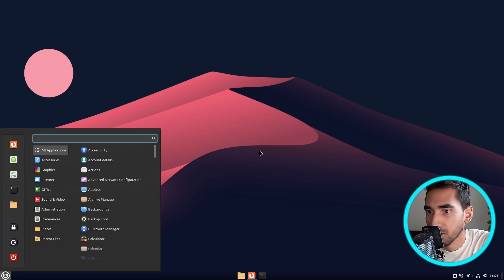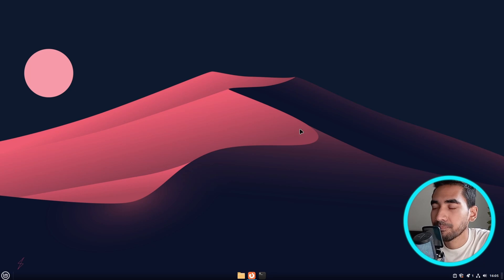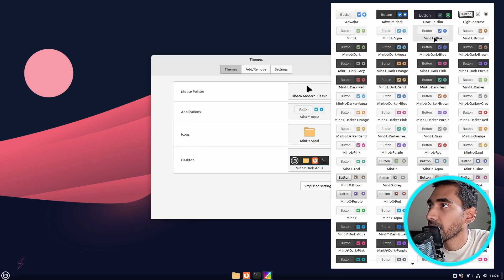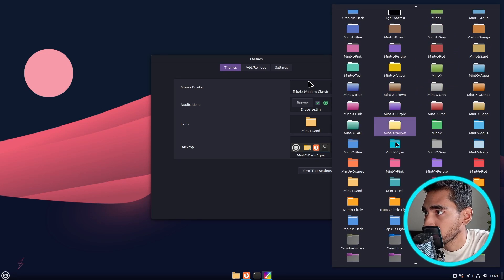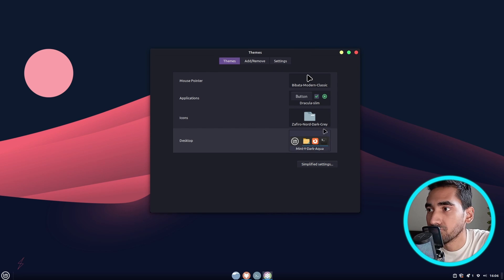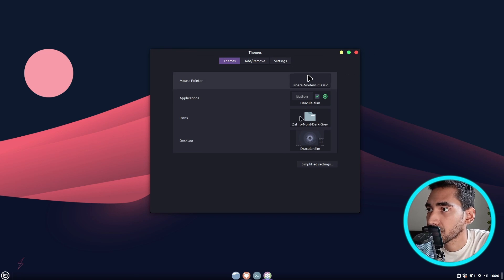Search for Themes and select Themes. Click on Advanced Settings, then click on Applications, and I'm going to select Dracula Slim. Then go to Icons, scroll down to the bottom, and select the one that I have just added inside the project file. Then go to Desktop and here select Dracula Slim as well. Our work is done here — close.